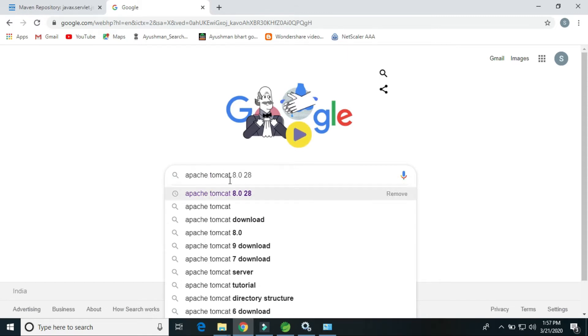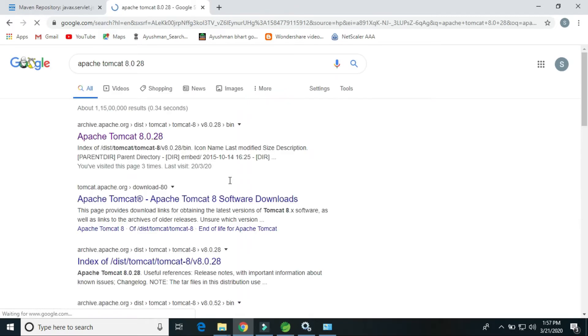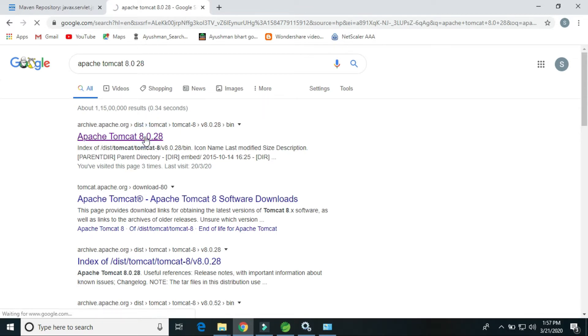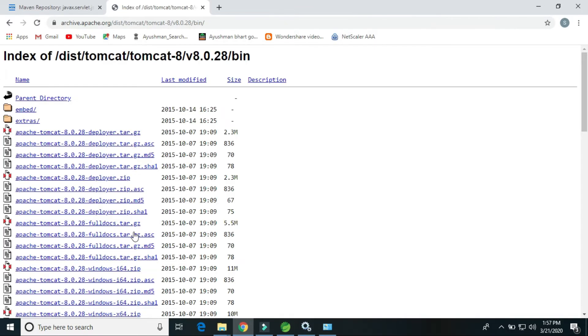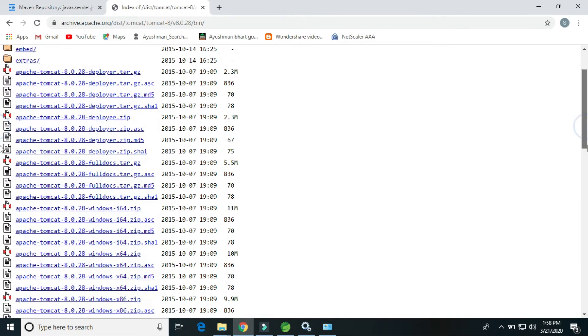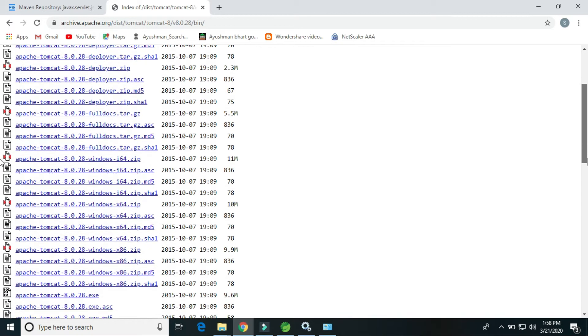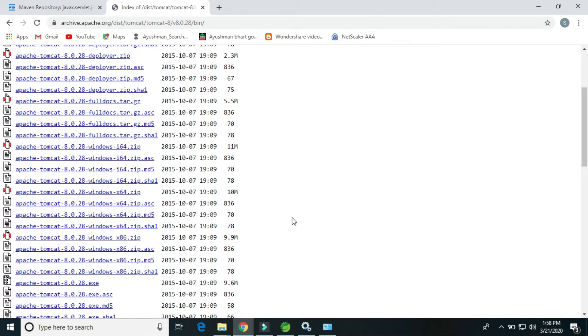Just click here and we have to find Apache Tomcat 8 for Windows 64-bit. So here, yeah, this is the one.